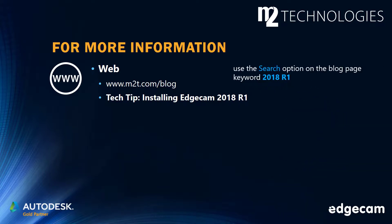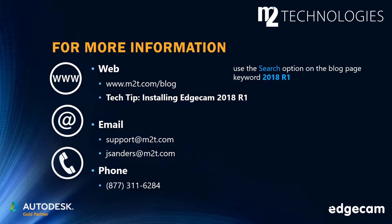The M2 blog site has many tech tips and training segments. Use the search option on the blog page with keyword 2018 R1 to locate this tech tip and additional information. Contact us by email or phone if you need additional assistance.